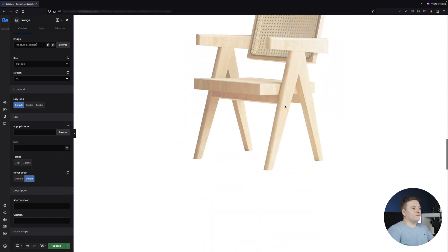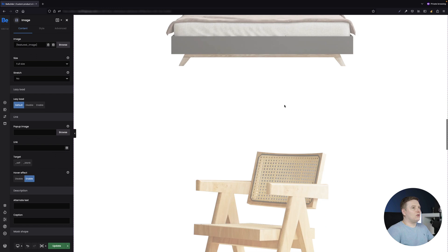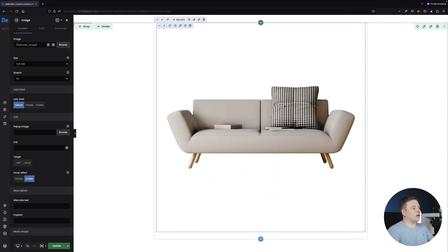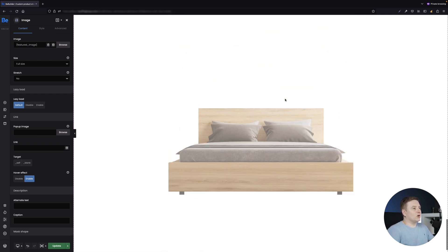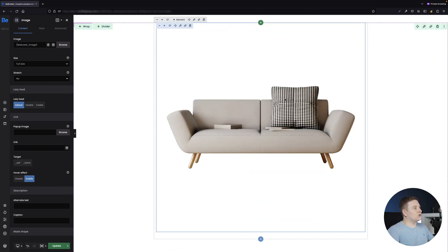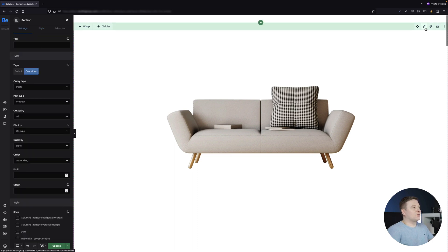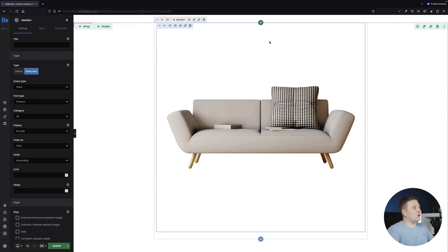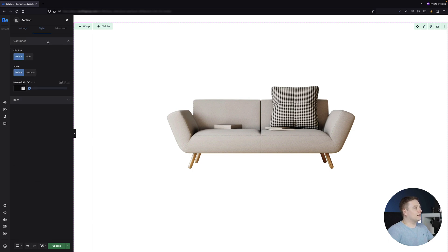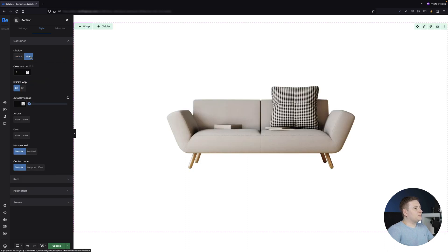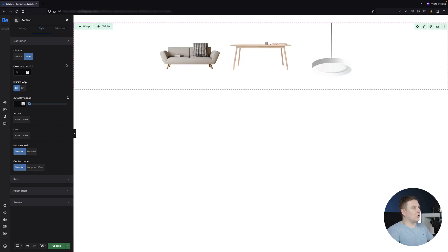A couple of products appeared on the screen, but they appeared as a list because I forgot to set the display type to slider. So I need to go to the settings of the section, switch to the Style tab, go to Container, and set the display type to Slider. I also want three products shown per column.